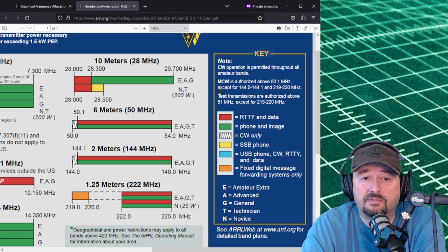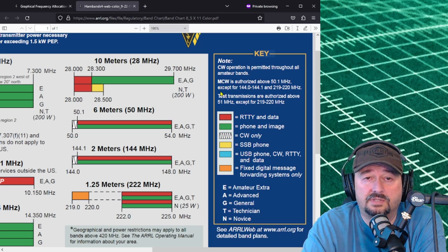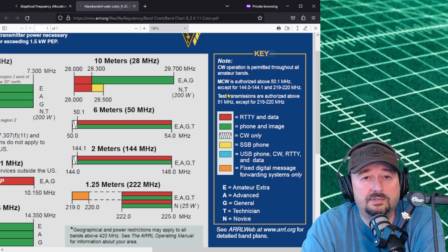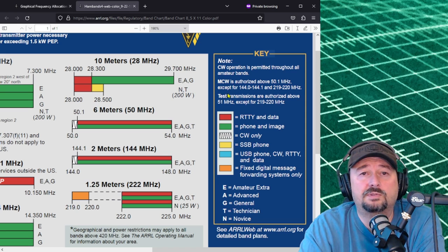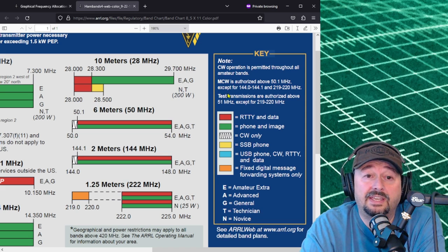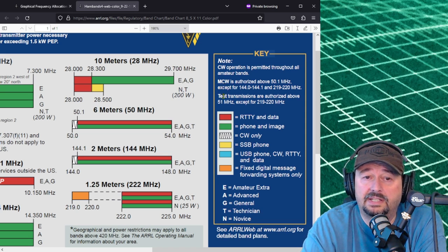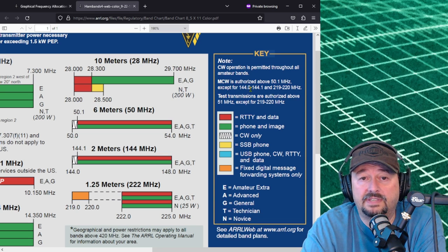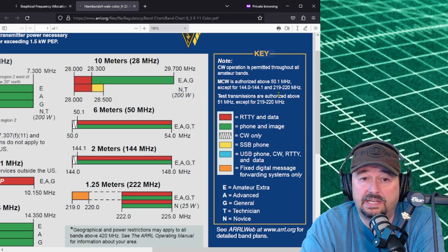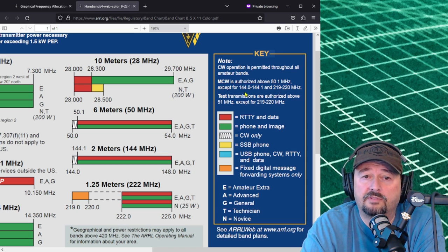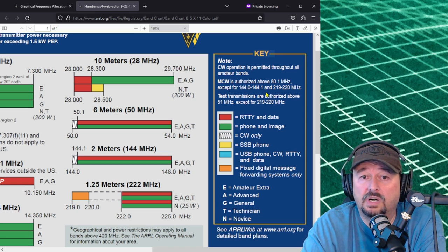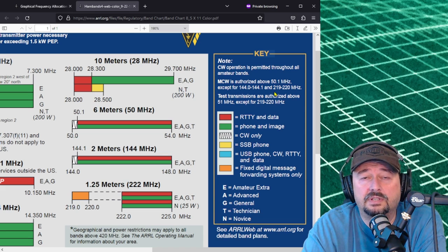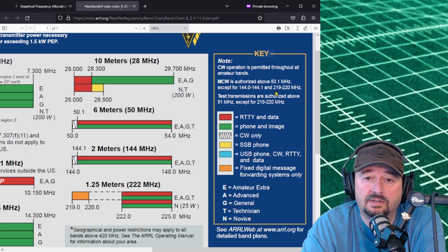If you look here it says CW operation is permitted throughout all amateur bands, so you can do Morse code or continuous wave CW anywhere you want. Below that's a note for MCW, modulated continuous wave. It's authorized above 50.1 megahertz, which is the six meter band, except for 144.0 through 144.1, and you can't use it on 219 to 220 megahertz.